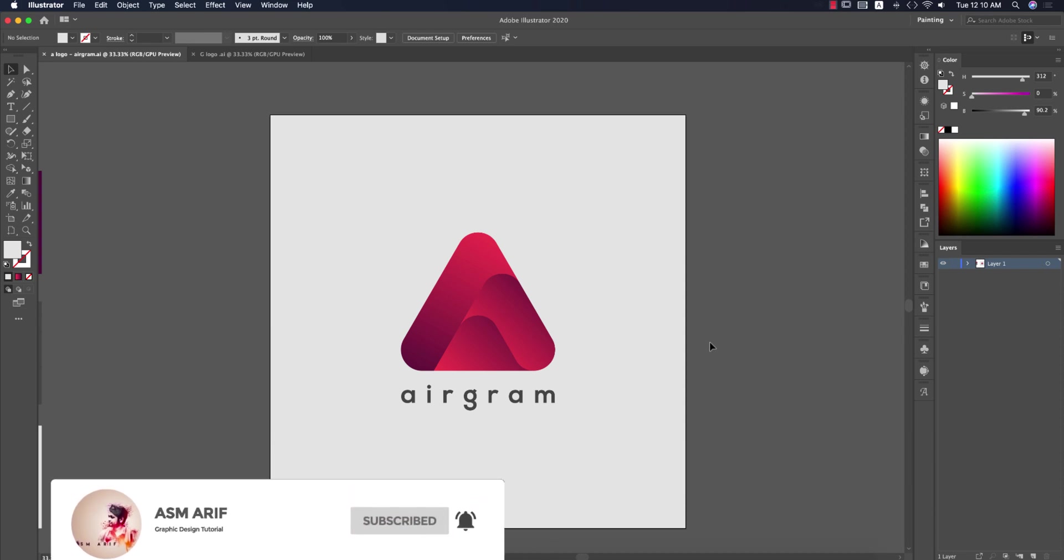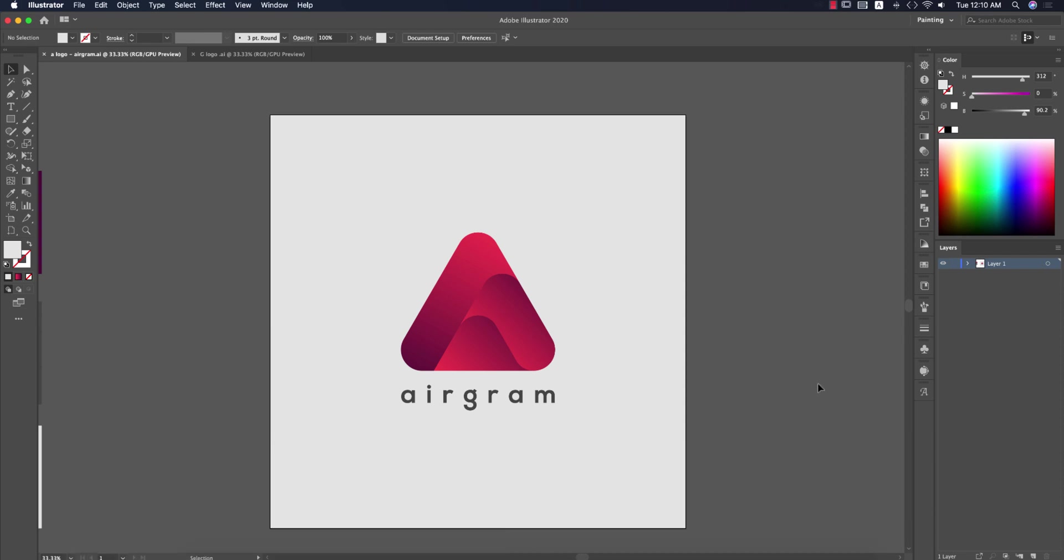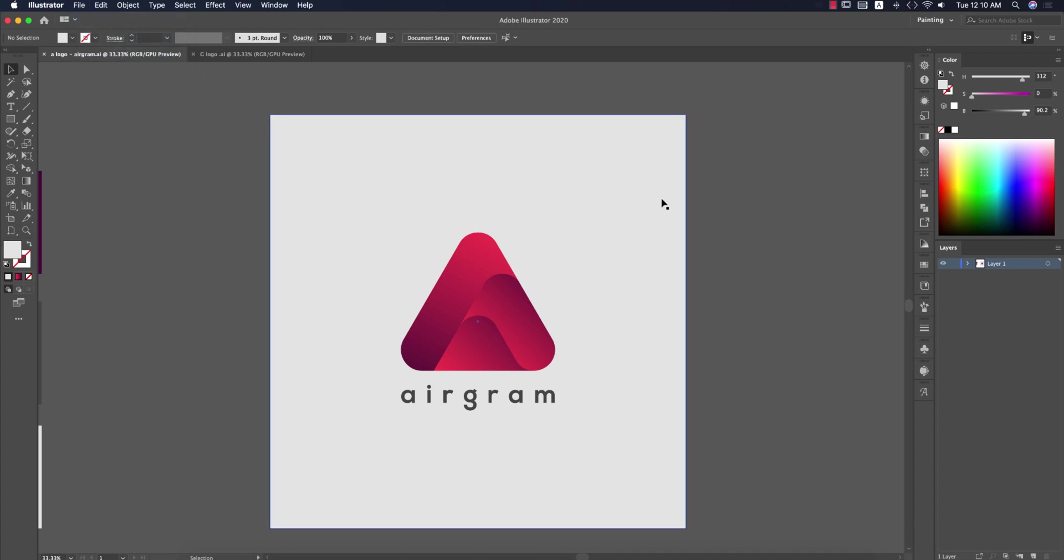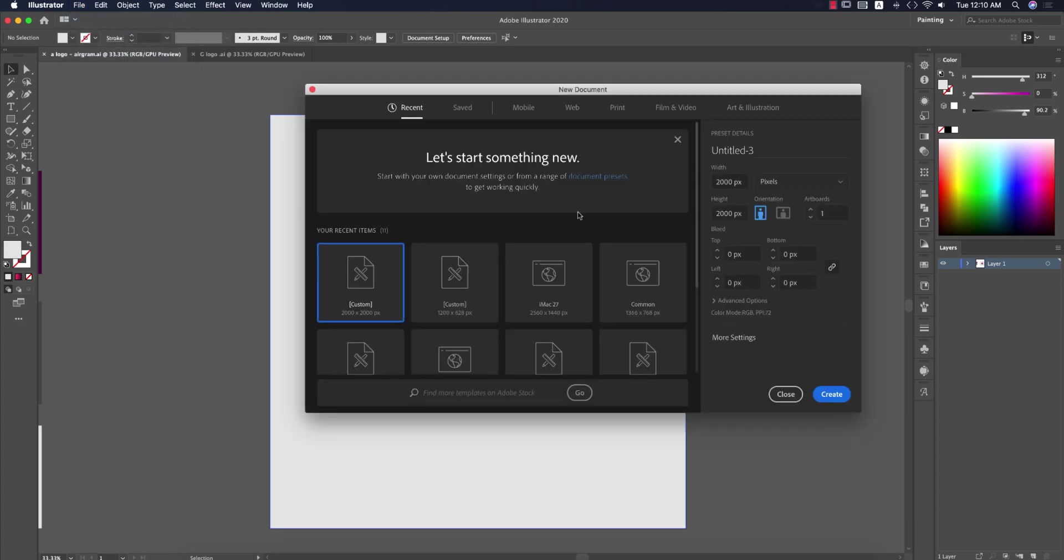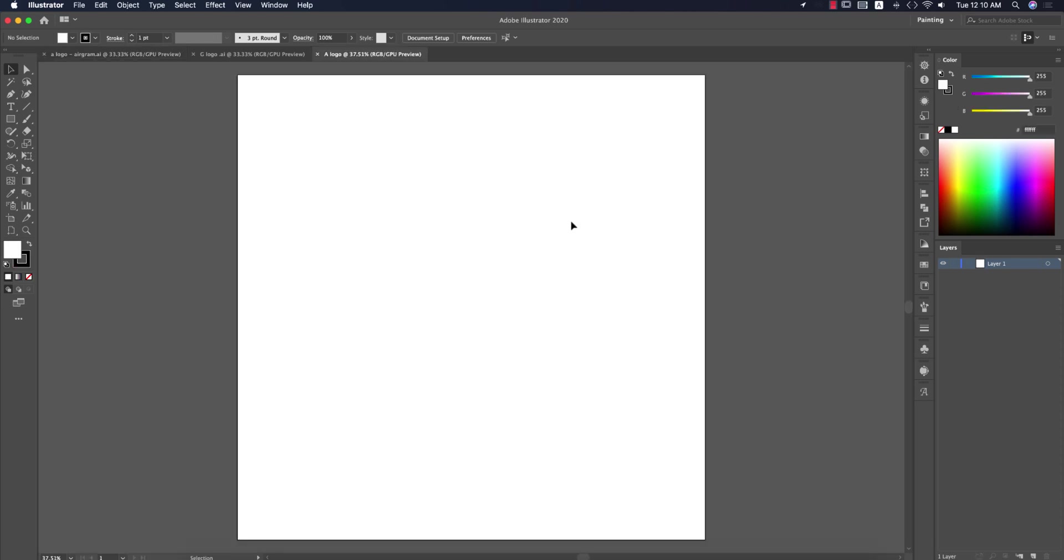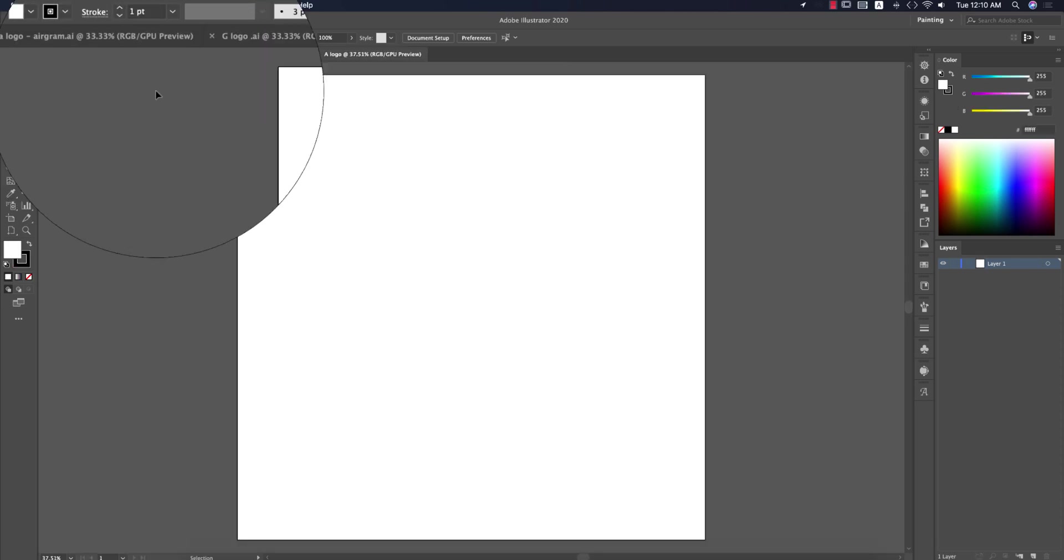First, go to File, take New, and set the artboard to 2000 pixels by 2000 pixels. Give the logo a name and hit the create button. You're getting the artboard like that.